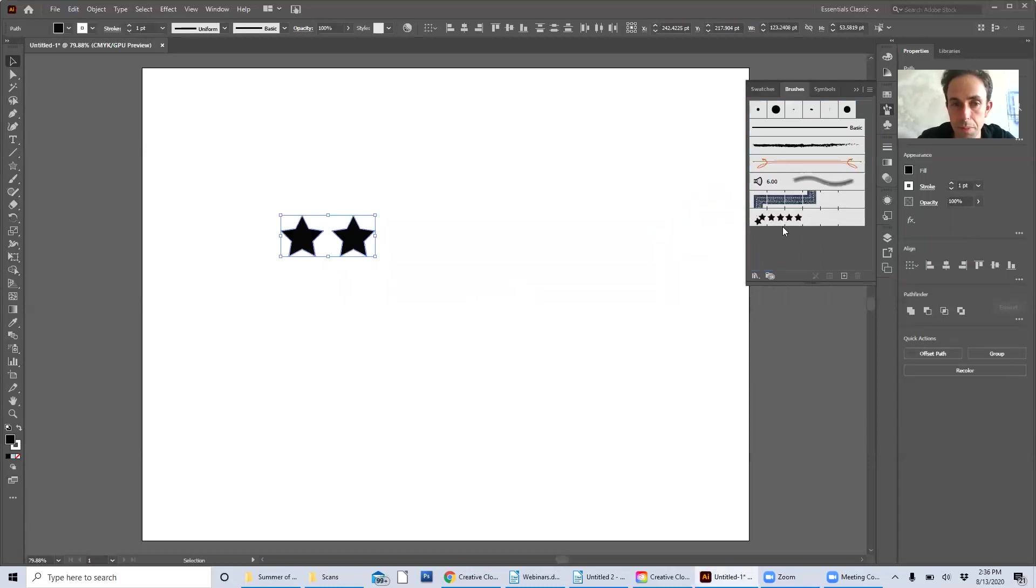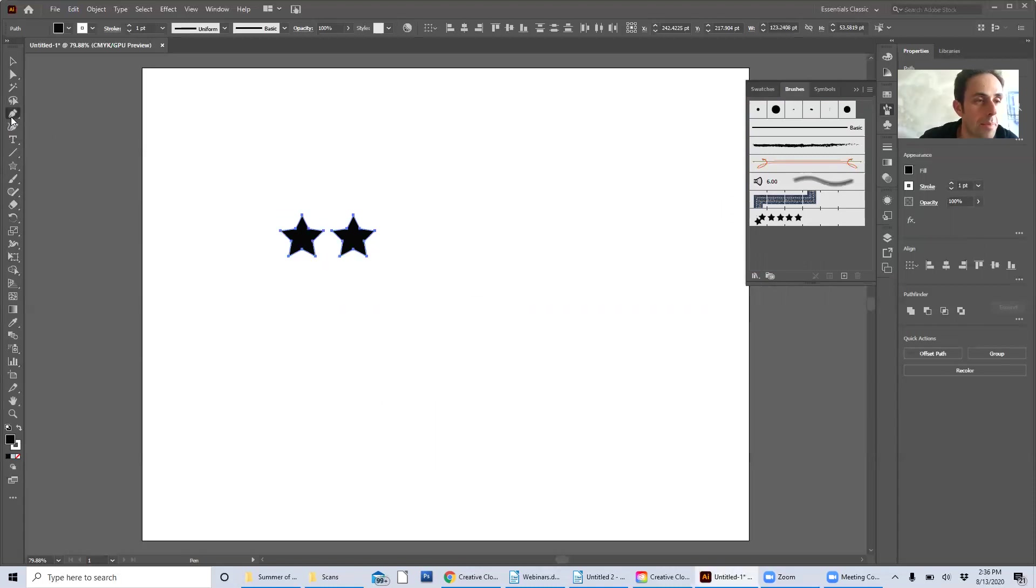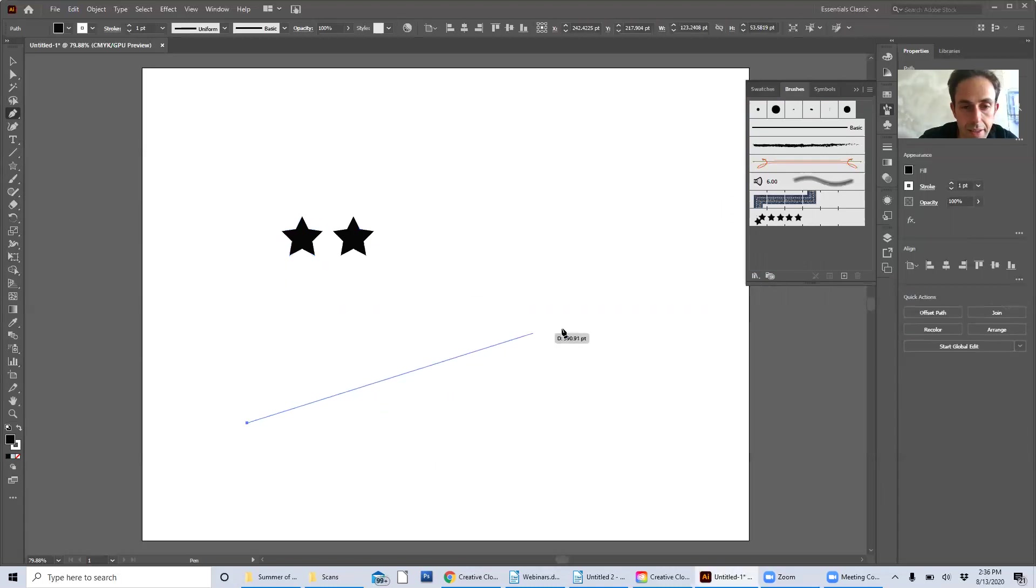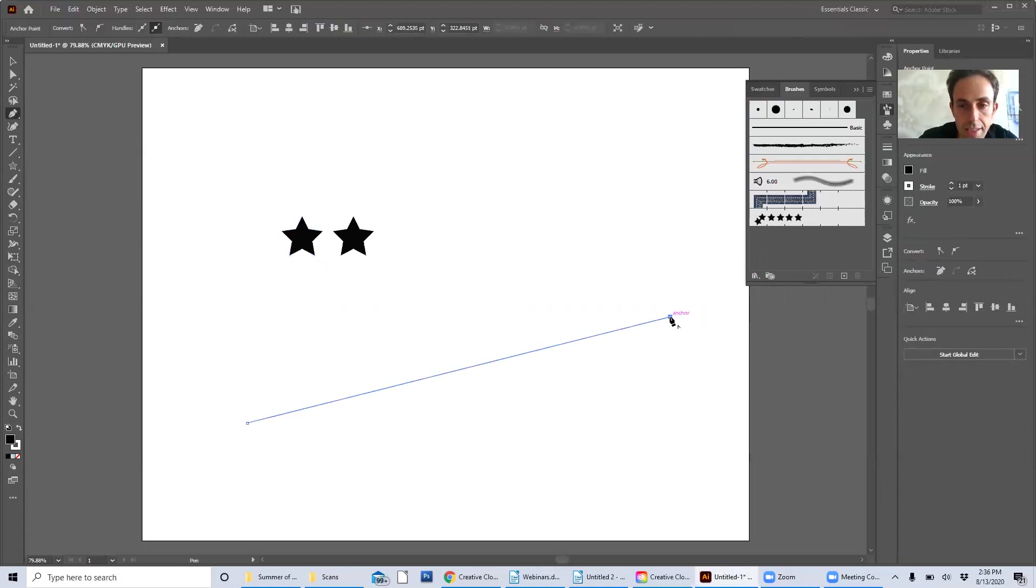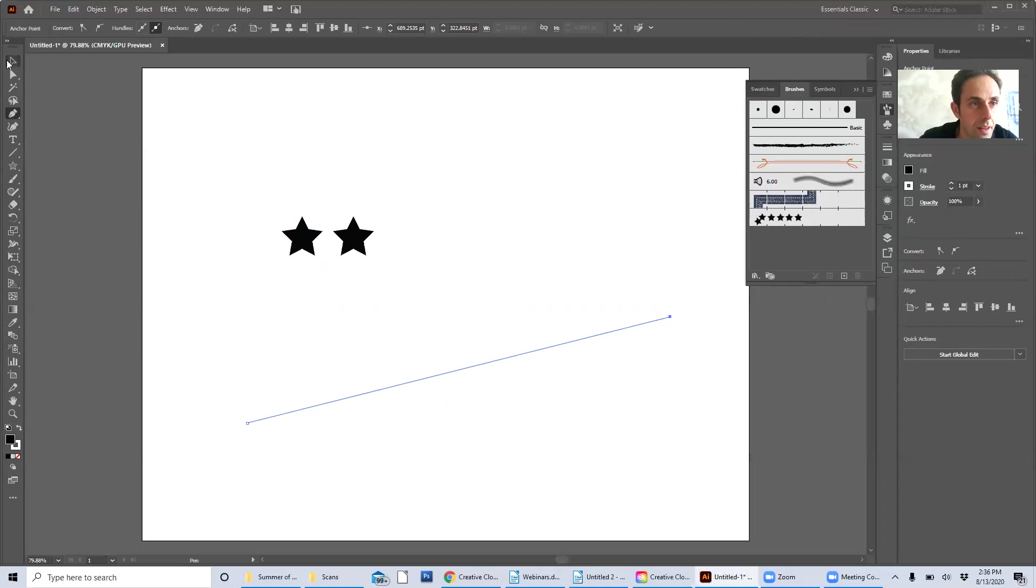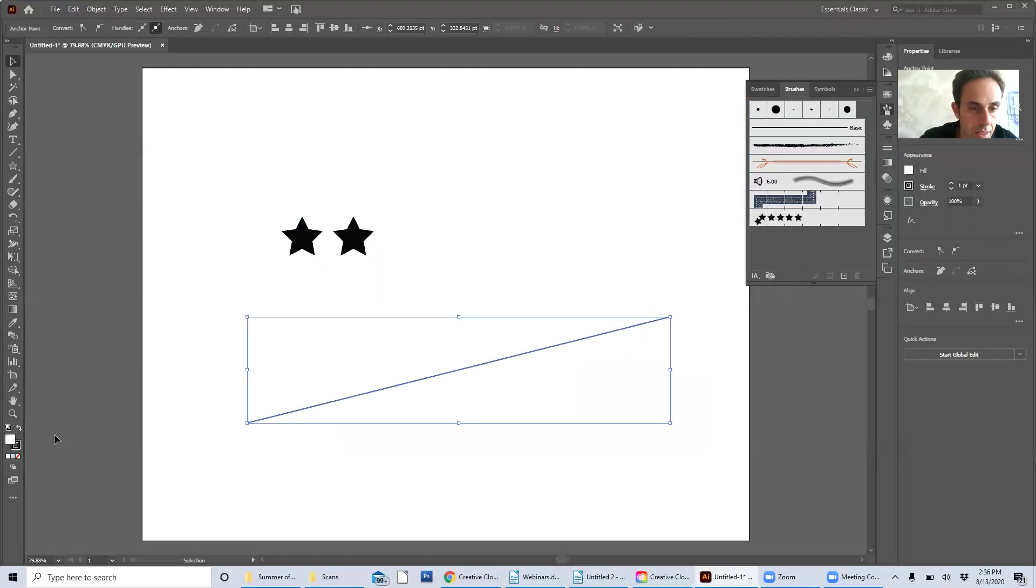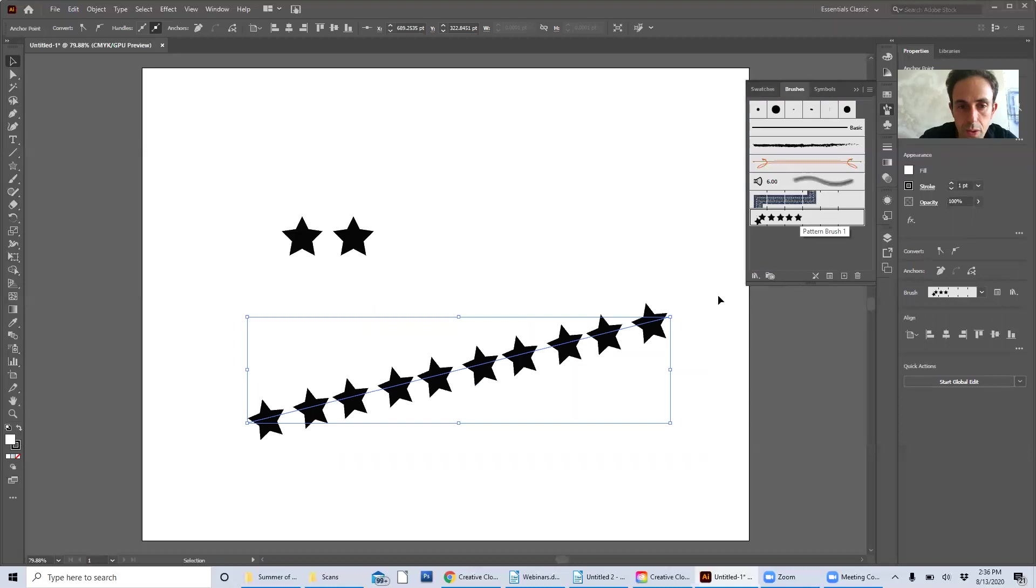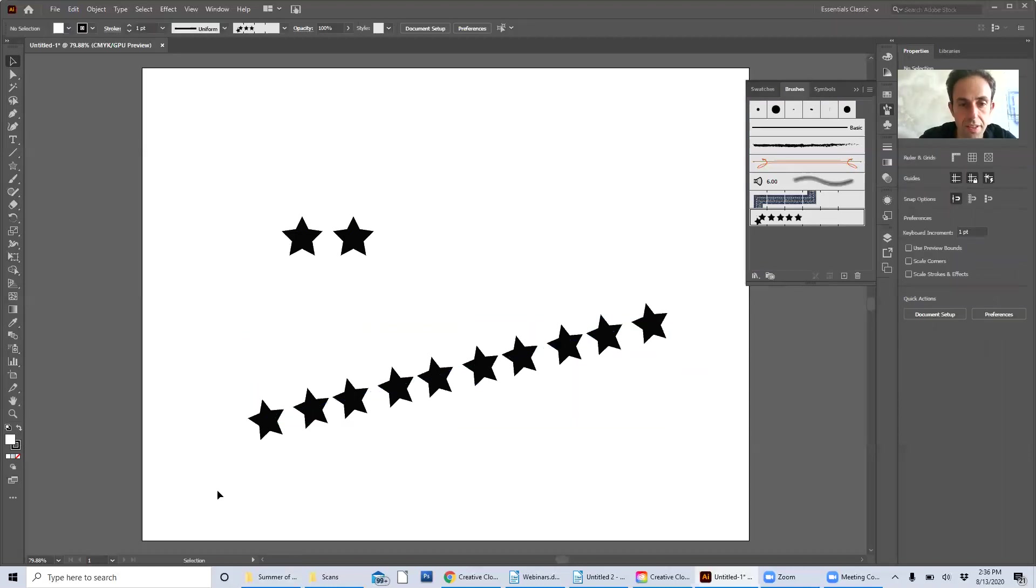My pattern has been applied there and now I can take my pen tool and make a line. Then I can apply it to the stroke and there it is.